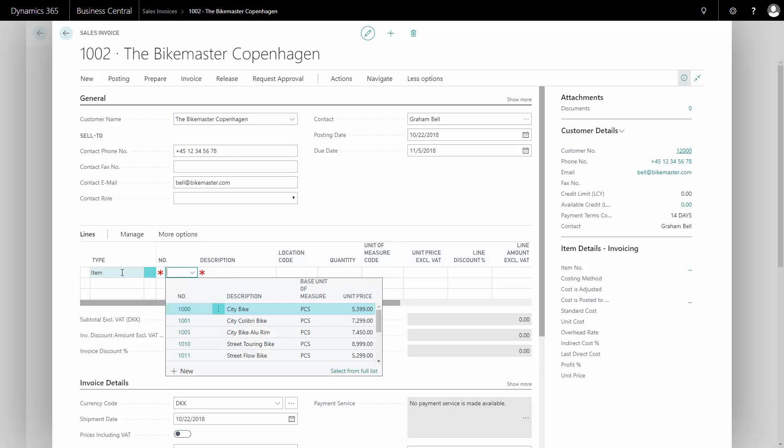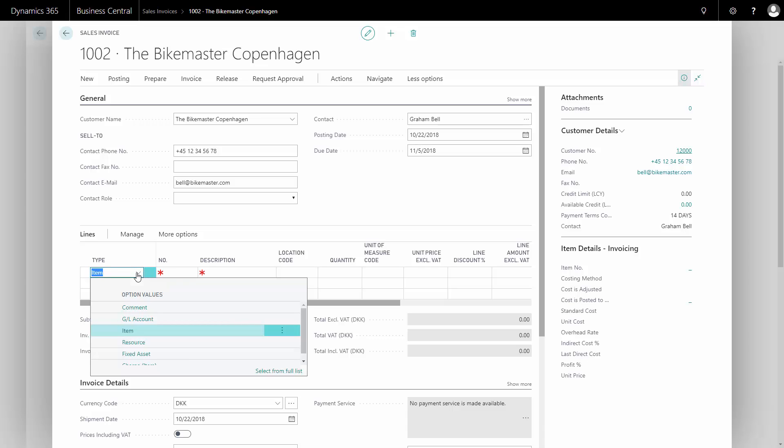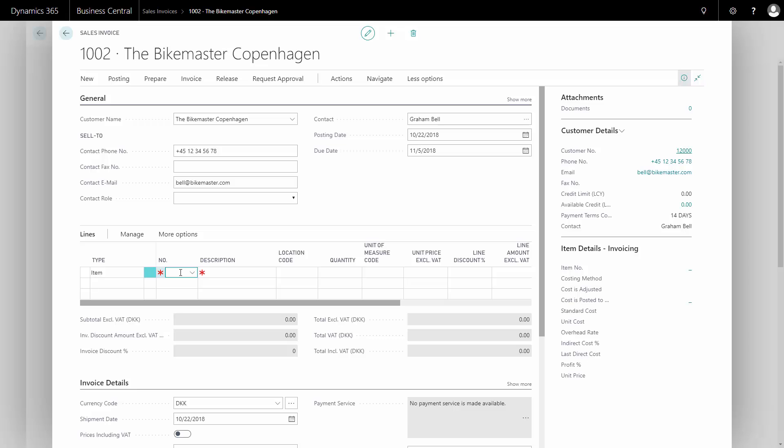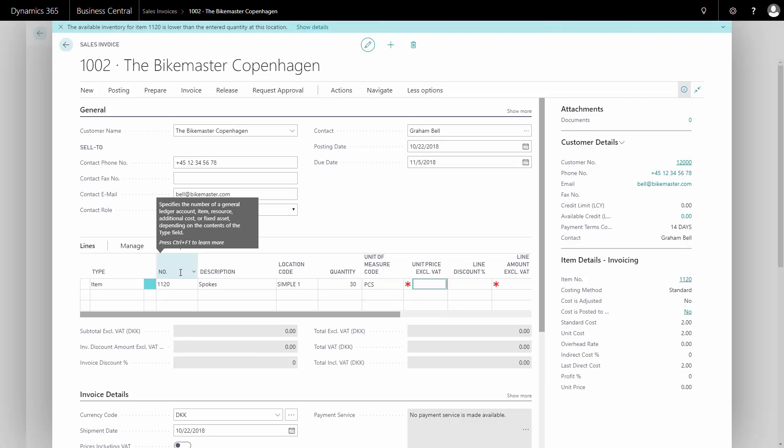I can enter either item, GL accounts, resource, etc., like when I created the sales order. In this case, I would like to sell a spoke, maybe 30 pieces for this customer. It doesn't have a sales price automatically because it's not set up on the item card.